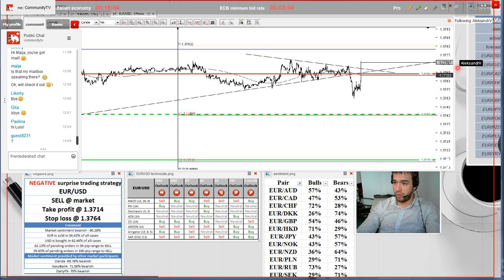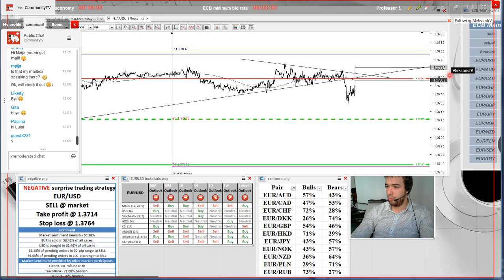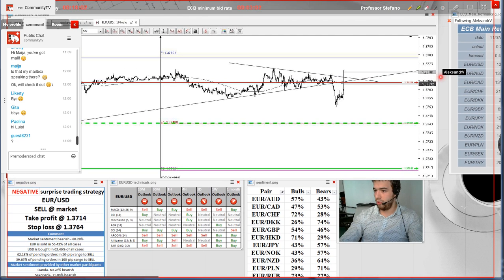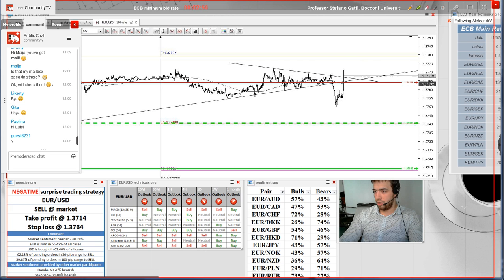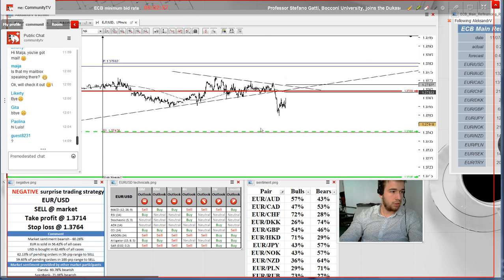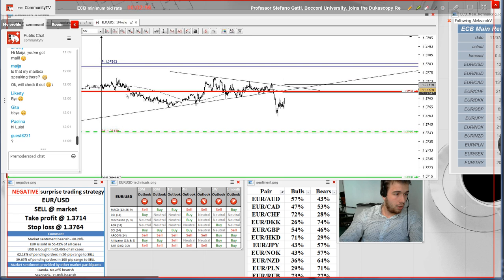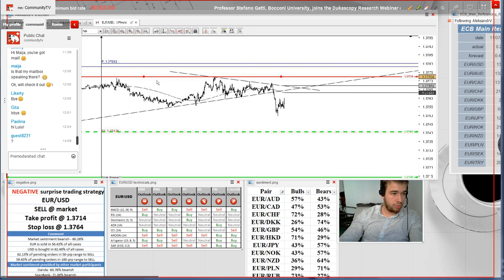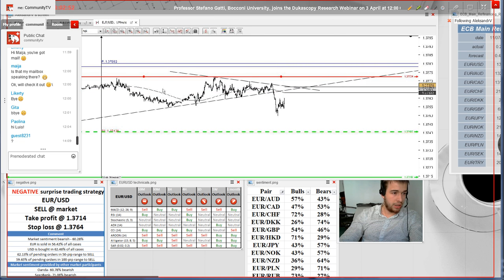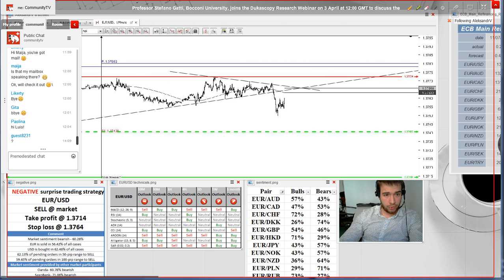We see that the pair is appreciating and the stop loss has already been breached. It's worth revising the trading strategy and placing the stop loss around two days high, around 1.3772.